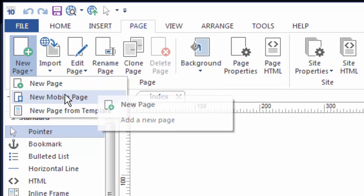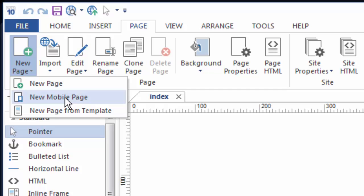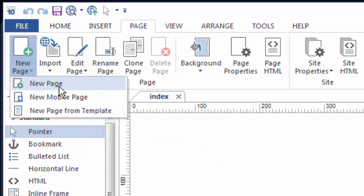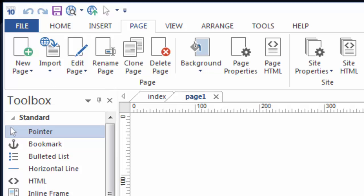Just a regular new page or a new mobile page. This is new to version 10 because version 10 has a built-in mobile website builder, or I can open up a page from a template if I happen to be using one. But I'm going to just say new page and now you can see that I have a second page.